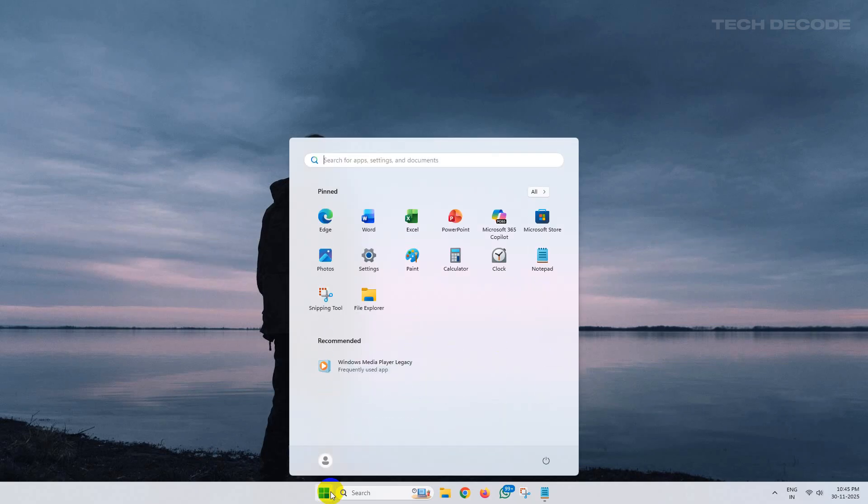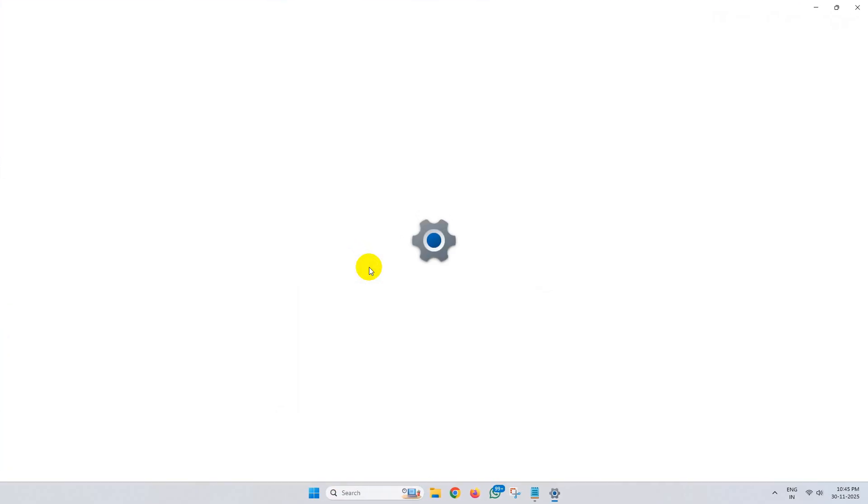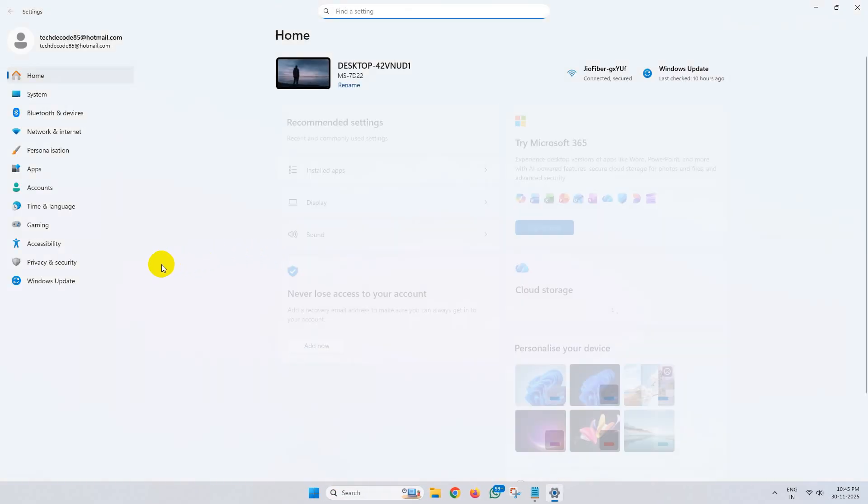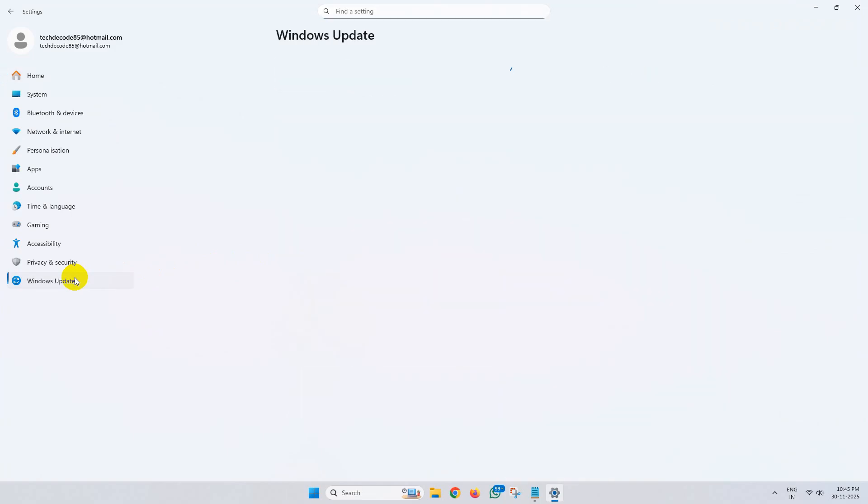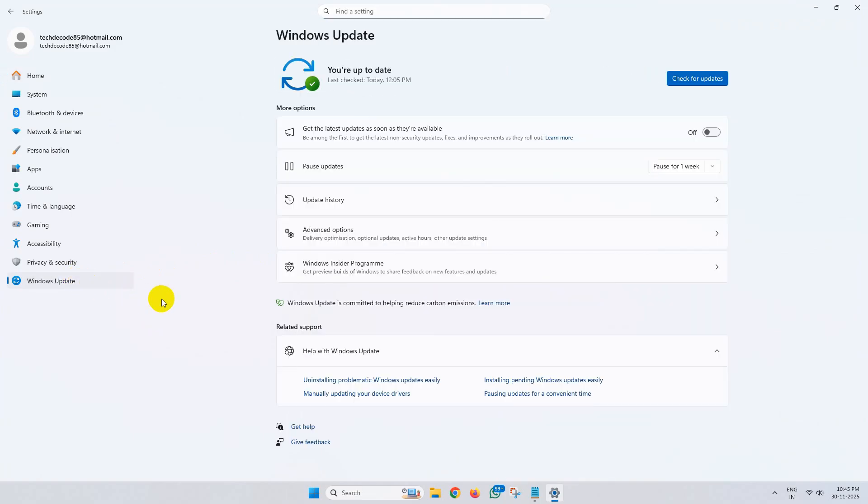To get started, simply go to your Windows settings, then go to Windows Update and check for updates. If there are any pending Windows updates, simply download and install them.